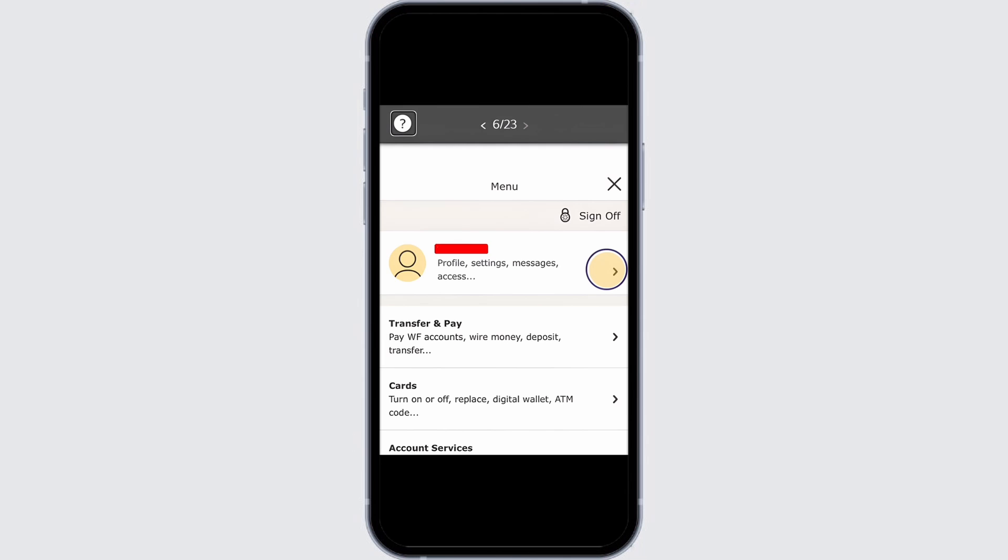Do not forget to tap on the save button in order to save the changes you just made, and this is how you can change billing address on Wells Fargo.